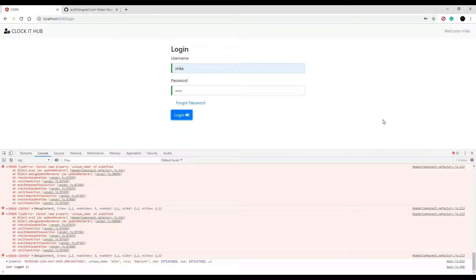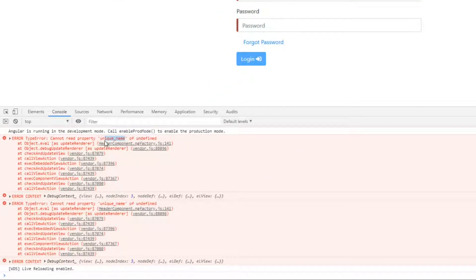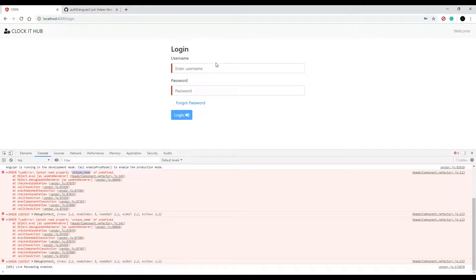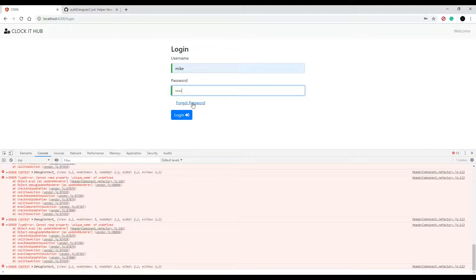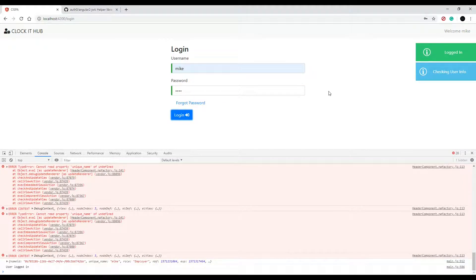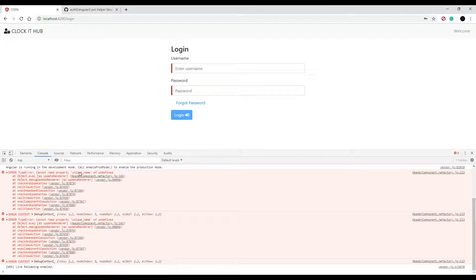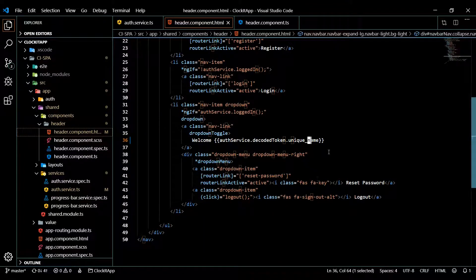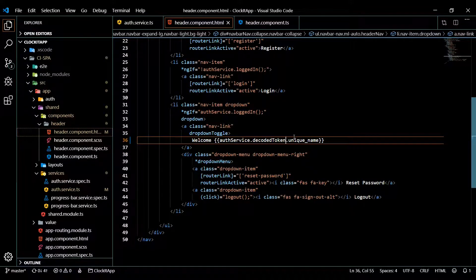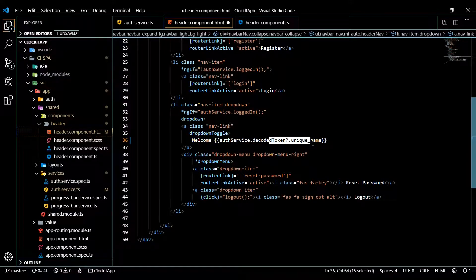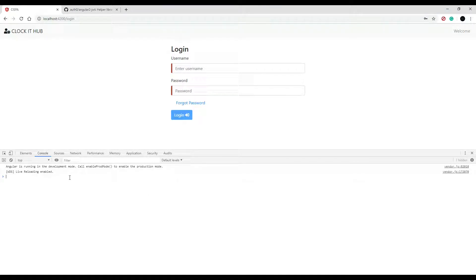The username is showing up — that's good. However, we're getting an error on page refresh because uniqueName is null; it doesn't exist when the page reloads. We only set the decoded token when the user logs in, not on refresh. To get rid of the error we can make the property optional by adding a question mark. Let's save that — the error is gone, but the name still doesn't show up after refresh.